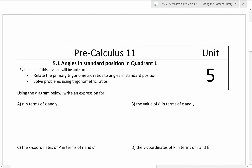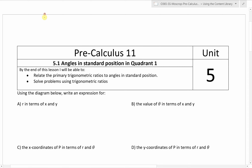Welcome back. I guess this is the first time we're looking at Unit 5, but welcome back. We are going to be looking at trigonometry in this unit. We did a little bit of trig in Math 10, and I'm just going to do a quick short review of what we did.